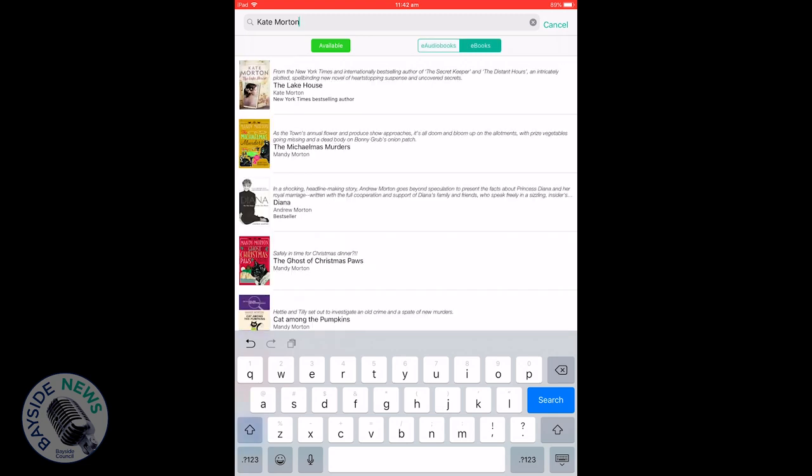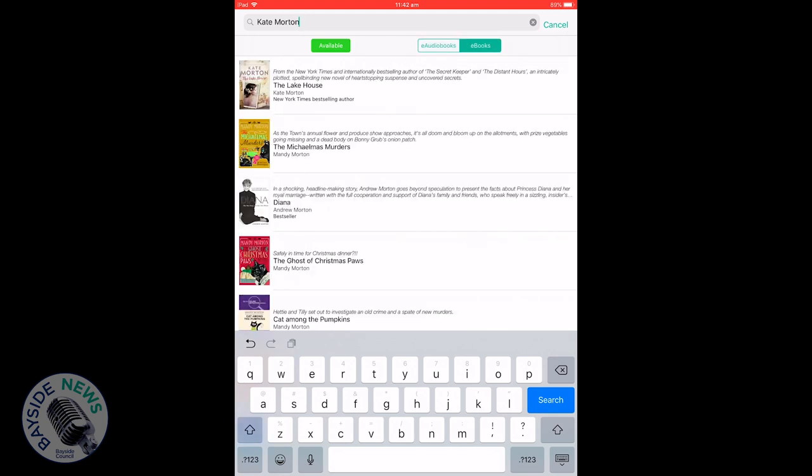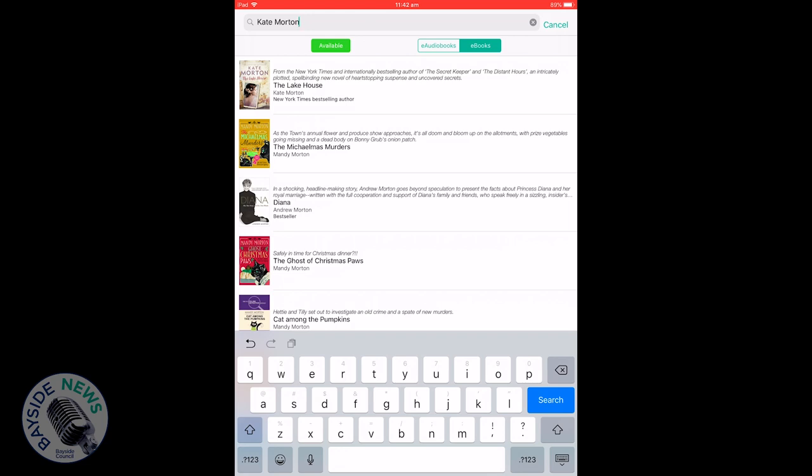You can read a summary of the book, browse recommendations for similar e-books and e-audiobooks, and read a blurb about the author.